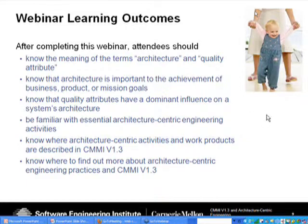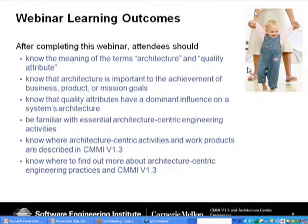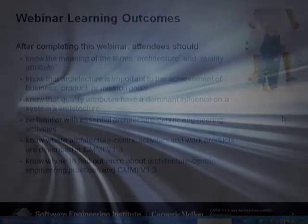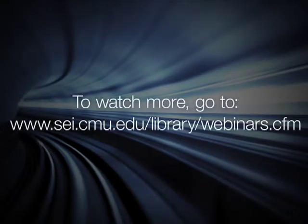By the time you complete this webinar, we'd like you to know something about these terms, how they relate to each other, how they help solve business problems or achieve mission goals and objectives for your product. We'll also explore where you might find these things in CMMI version 1.3, which has been out for over two months now — and it's very easy to overlook these changes, which we'll discuss more later.